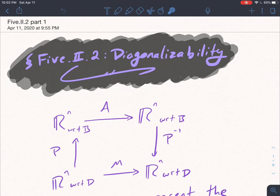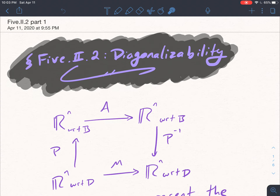If we have a matrix A that represents a map with respect to a basis B for the domain and codomain — which are equal, so specifically we're working with linear maps from R^n to itself, or a vector space to itself — and we have M as a matrix which represents the same map with respect to a different basis D for the domain and codomain, then A and M are going to be similar matrices, meaning that A is equal to P inverse M P.